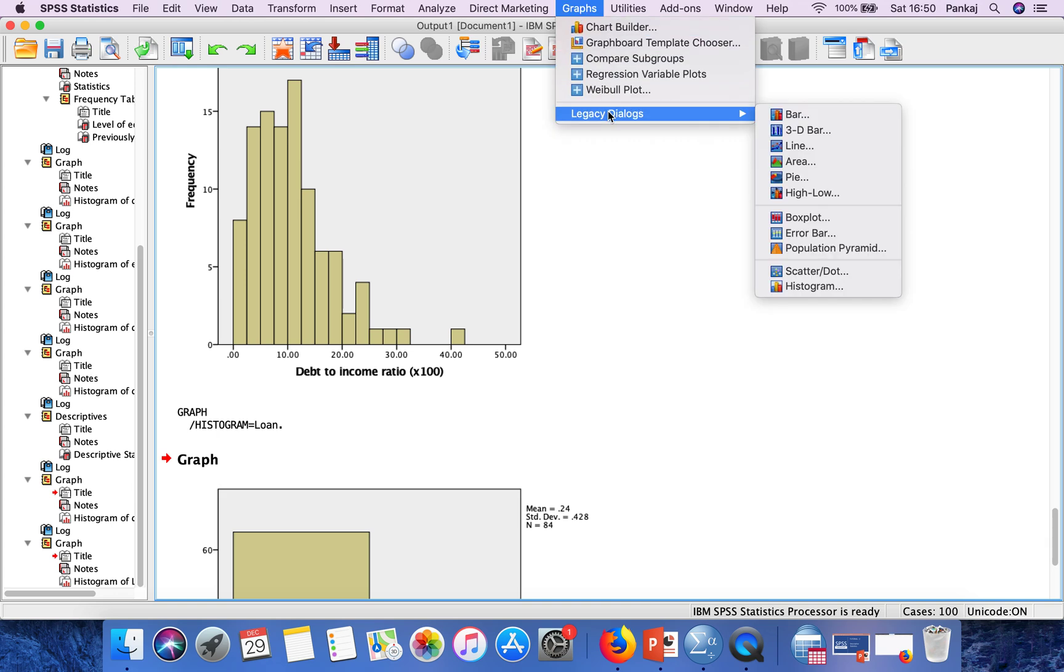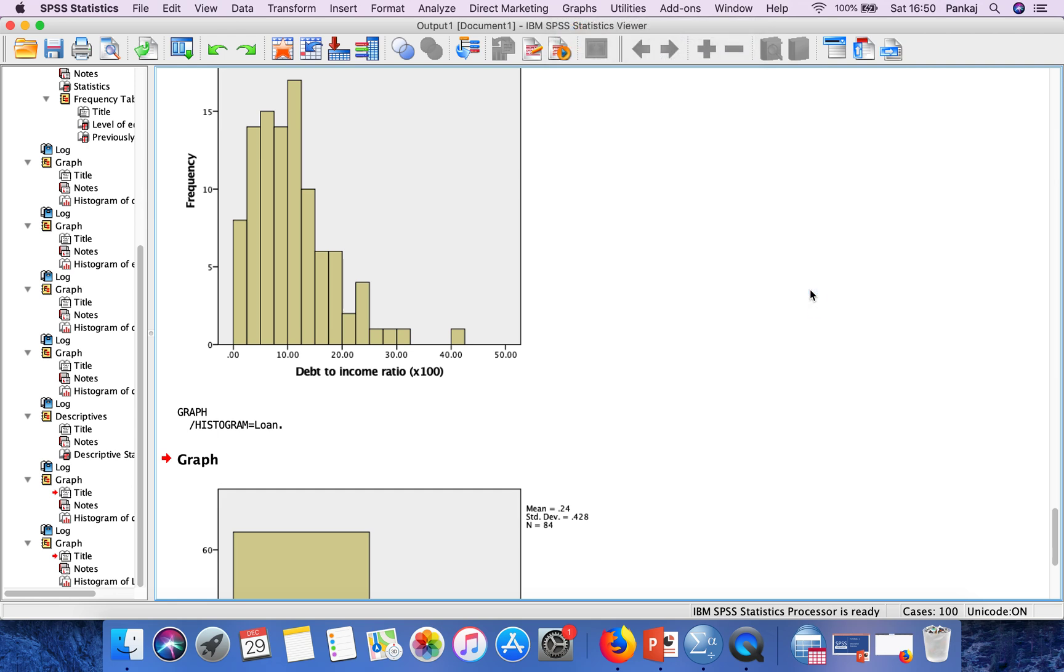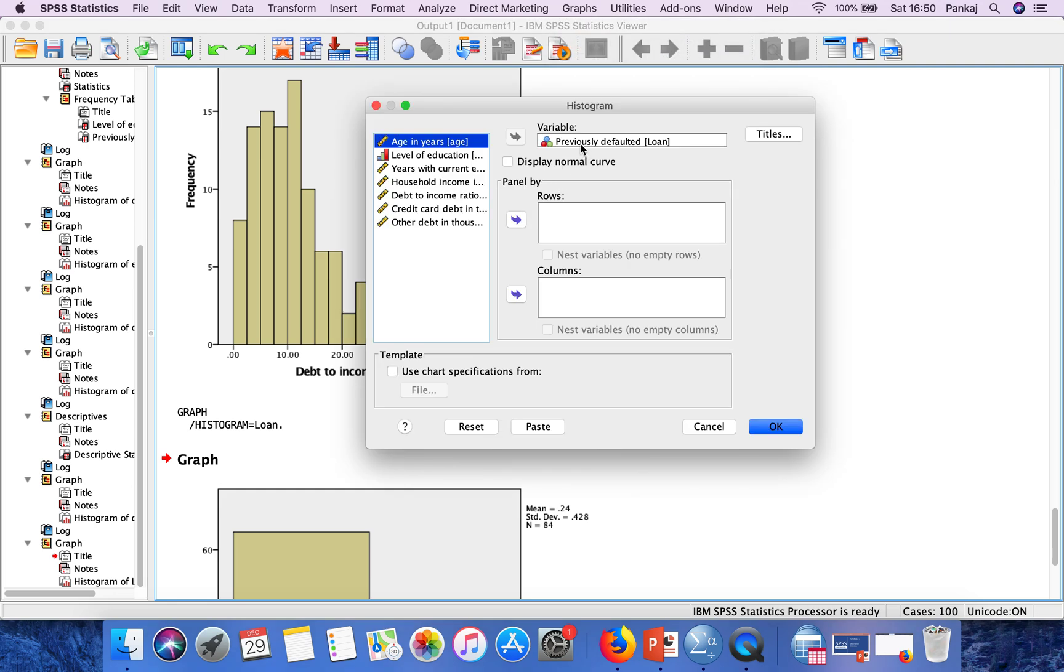Now if you want to generate multiple histograms in one operation, how can you do that? Just go to Histogram.